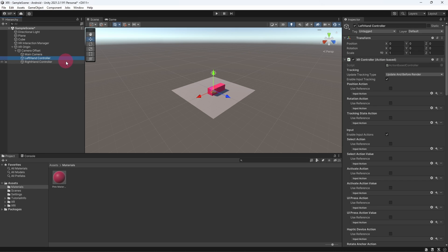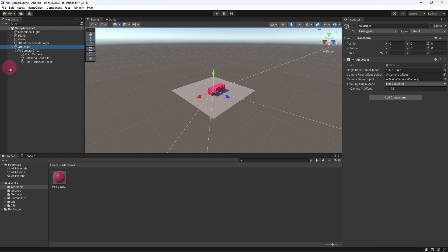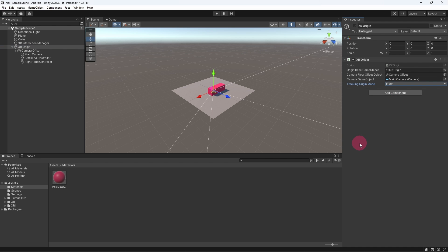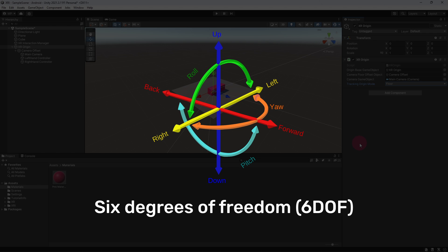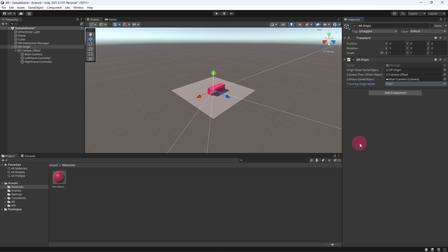The touch controllers are represented by the left hand and right hand controller game objects inside of XR origin. There is an immediate change we should make to the root XR origin object: set the tracking origin mode to Floor. This applies if you are using Meta Quest or any other headset that tracks six degrees of freedom — meaning the headset tracks both its rotation and position in 3D space.